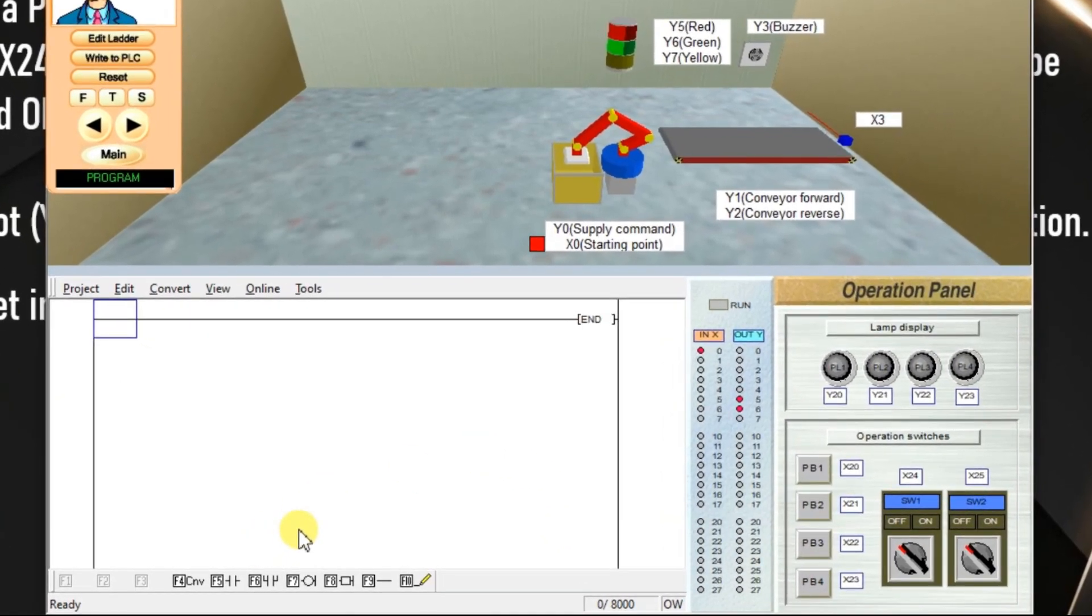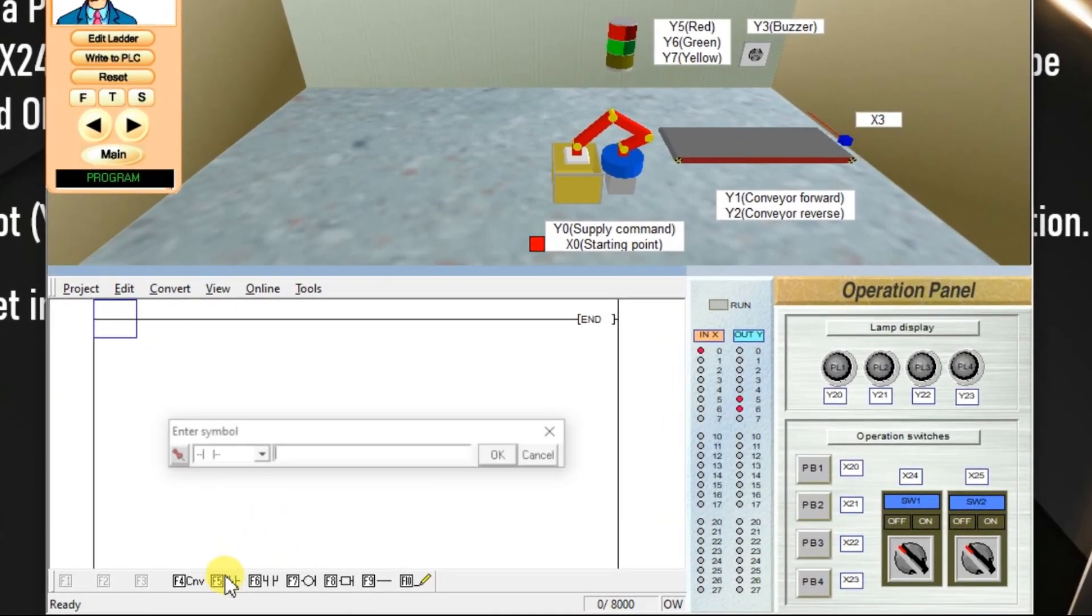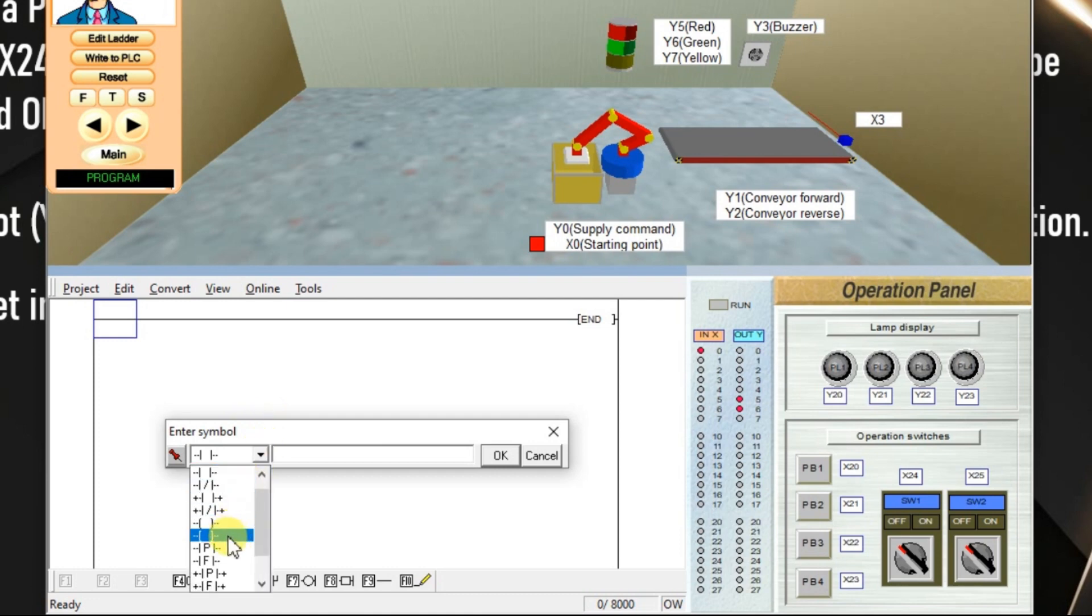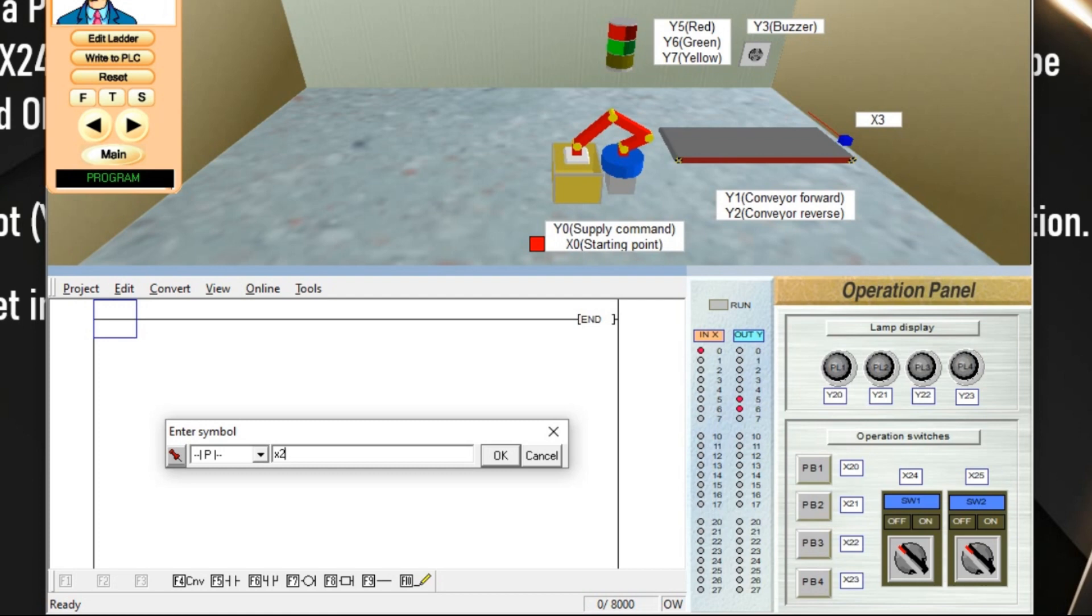Take one rising edge. X24 is a rising edge input. Rising edge is this one P. Enter X24, click OK.